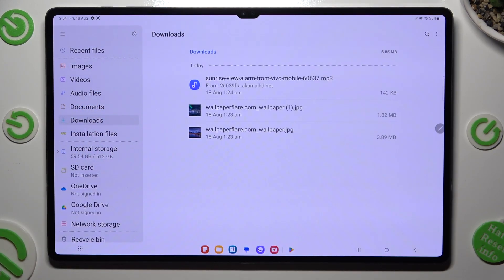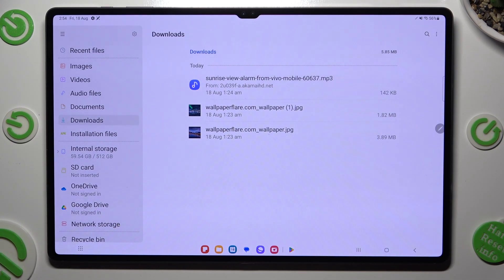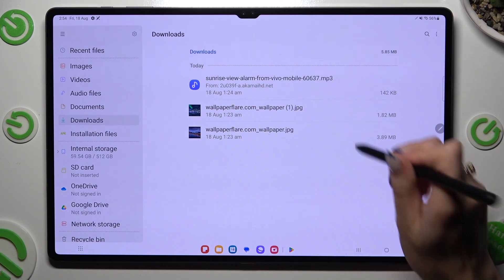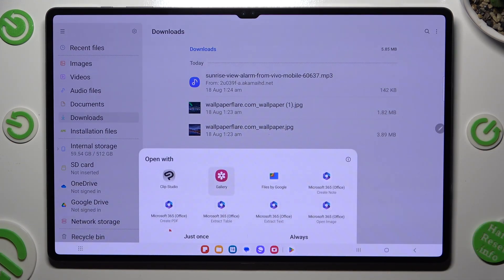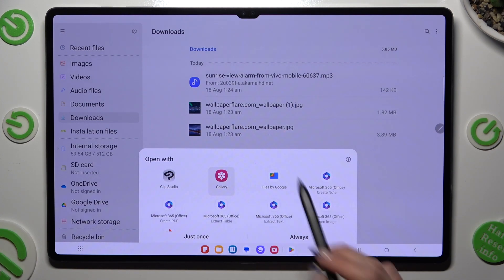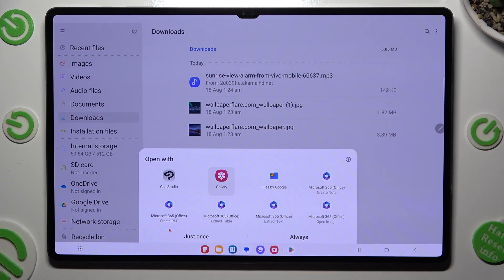And as you can see, all my downloaded files are all the way here. To access one, click on it, tap on the best source for you and hit always or just once.